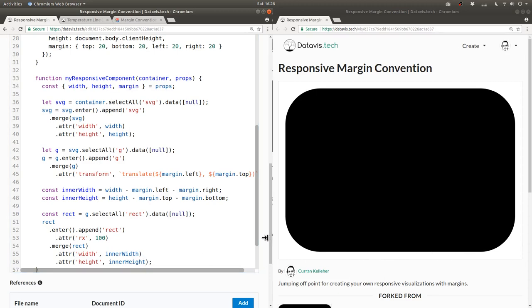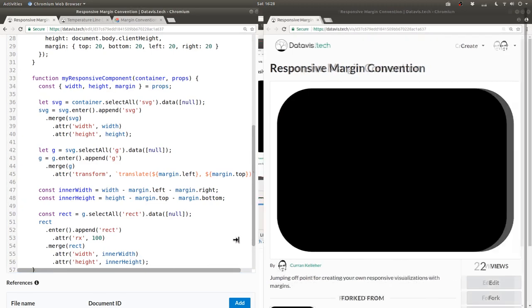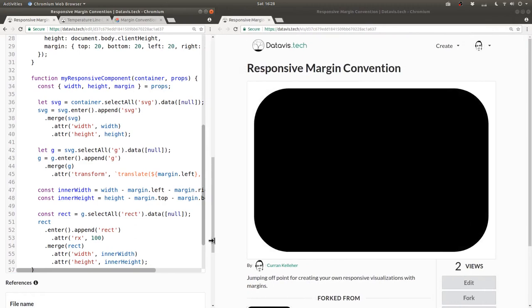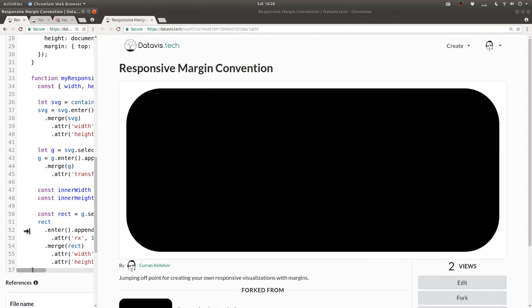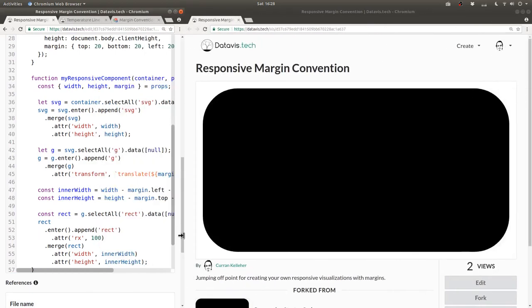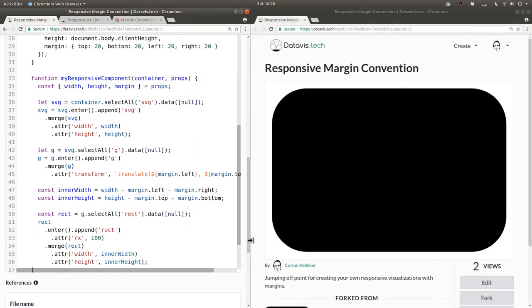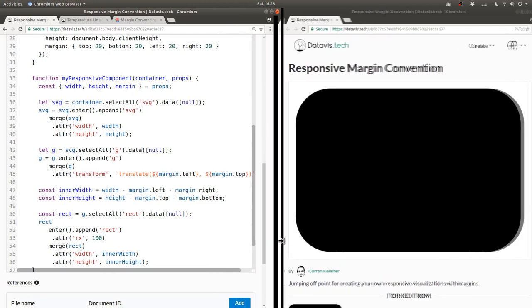And let's just check if we resize the screen, does it update? Yeah, it looks like it's fine. It's quite responsive.